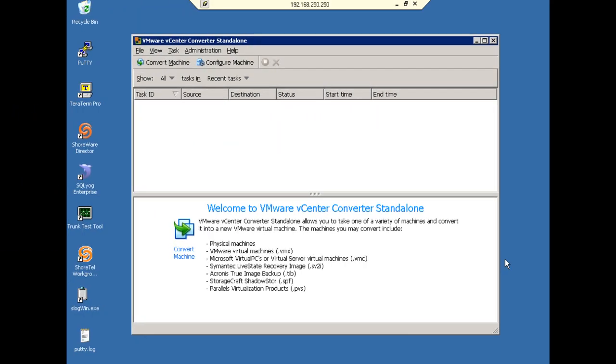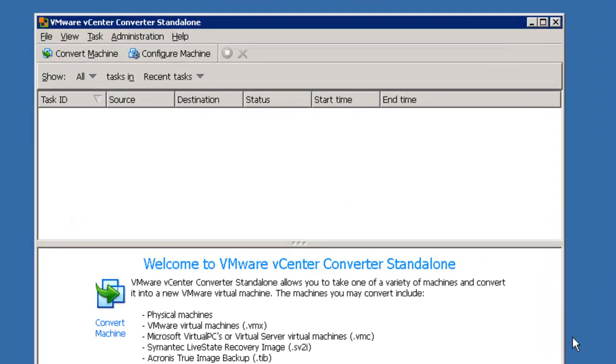Okay, at this point I want to show you how to move a physical machine, a really currently operating machine. In this case we're going to take a standalone Shortel server and move it while it's running to a virtual machine. And then at that point we can turn off the one machine and run the other machine in a virtual environment.